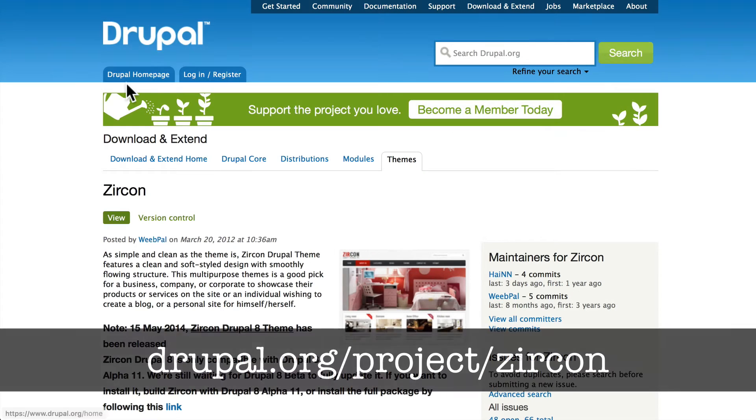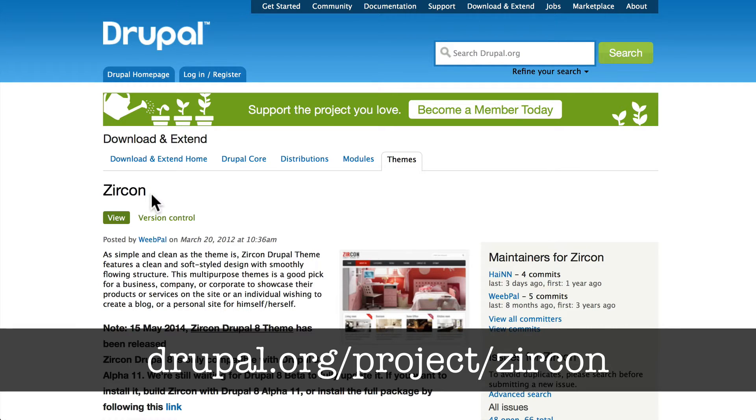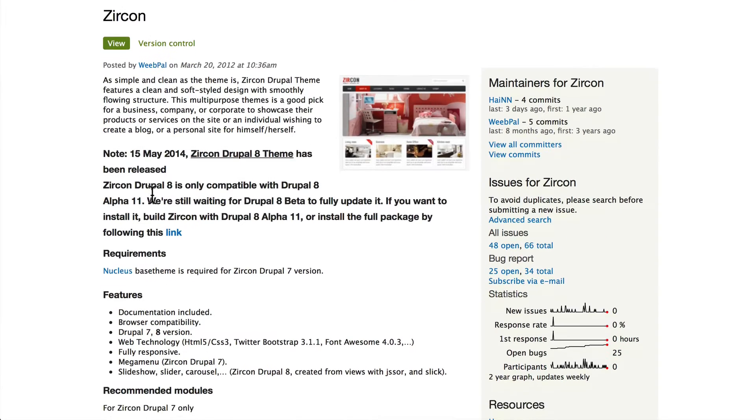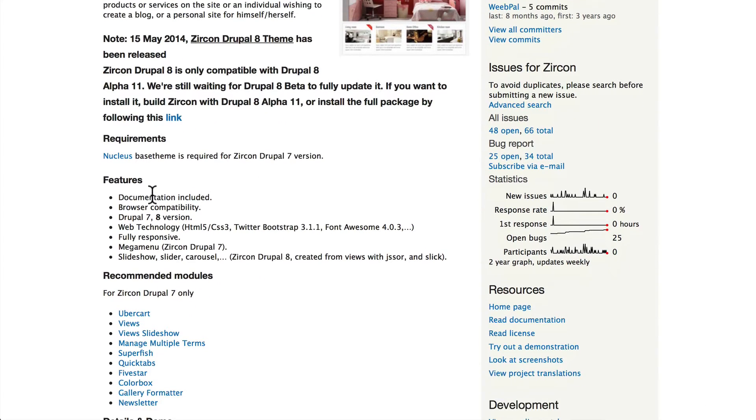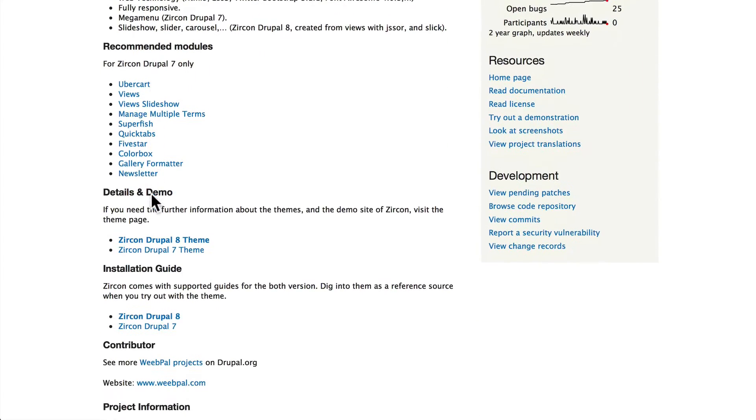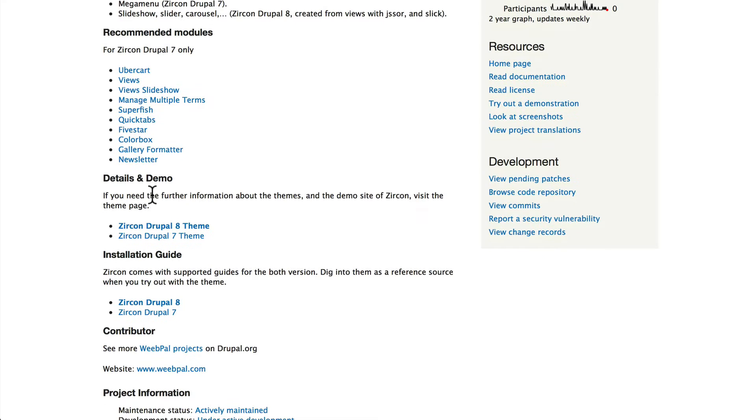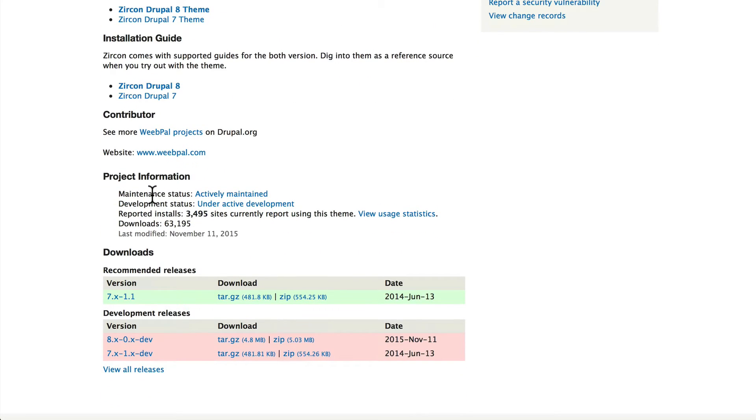Head on over to drupal.org/project/zircon (z-i-r-c-o-n, or z-i-r-c-o-n if you're British, Canadian, or elsewhere). Scroll down - this is a really nice little theme that's been developed specifically for Drupal.